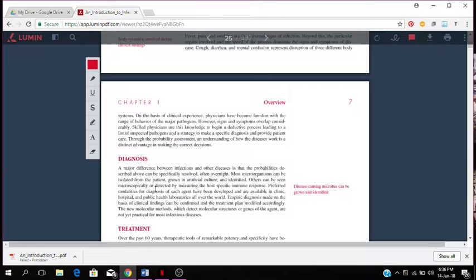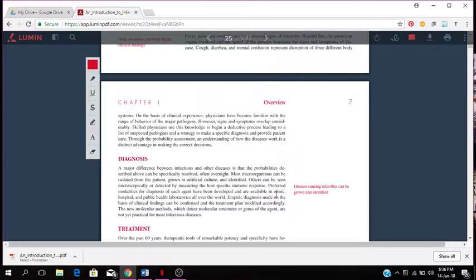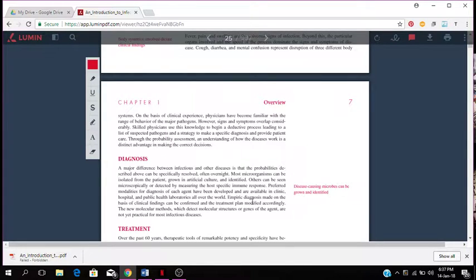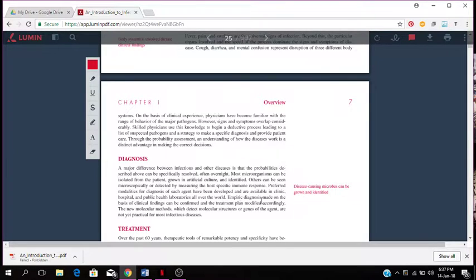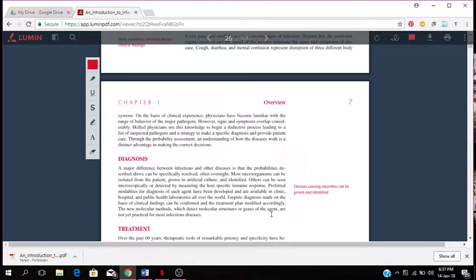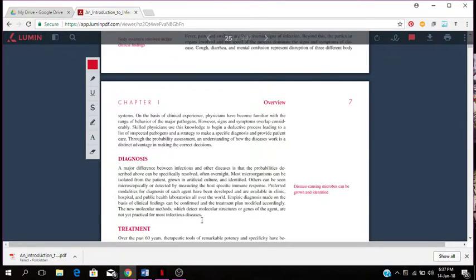Preferred modalities of diagnosis for each agent have been developed and are available in clinic, hospital, and public health laboratories all over the world. The empiric diagnosis made on the basis of clinical findings can be confirmed and the treatment plan modified accordingly. The new molecular methods for molecular structures or genes of the agent are not yet practical for most infectious diseases.